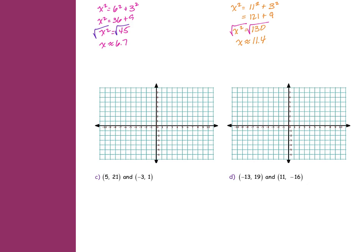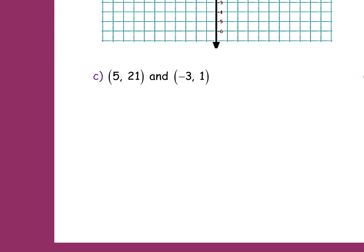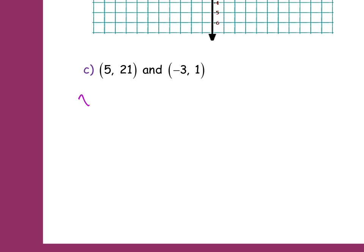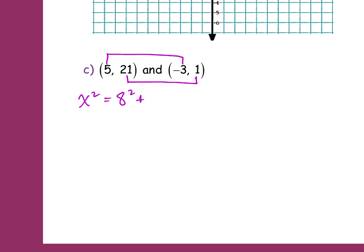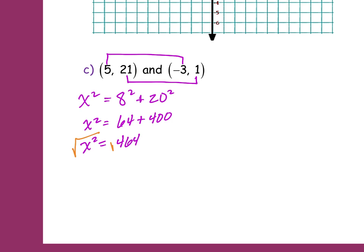So now we're going to do the harder ones with bigger numbers. You could put them on a graph, but you'd need a really big one. X squared — what's my difference between 5 and negative 3? Eight squared. And what's my difference between 21 and 1? Twenty squared. So X squared equals 64 plus 400 equals 464. Square root it, and X is approximately 21.5.